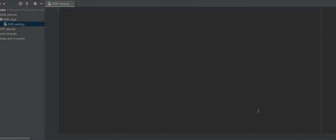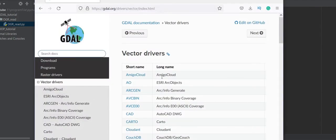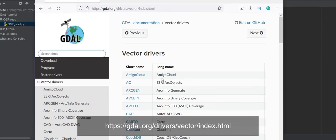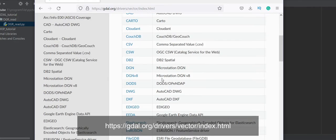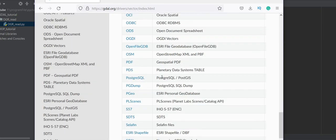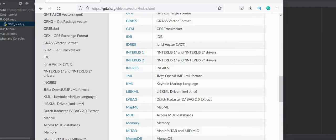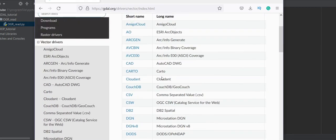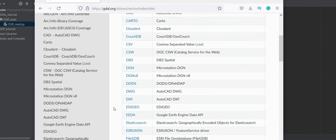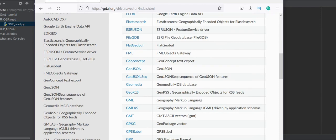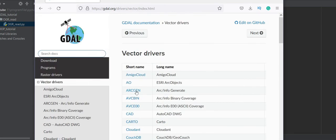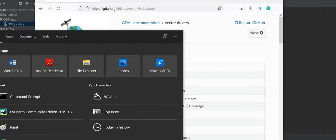The first step to accessing any vector data is to open the data source. This website lists more than 70 vector drivers that OGR can read. It can't write some of them, and it also depends on the version of your OGR — maybe your version doesn't support some of these vector drivers. If you want to know which vector drivers are related to your installed version of OGR...